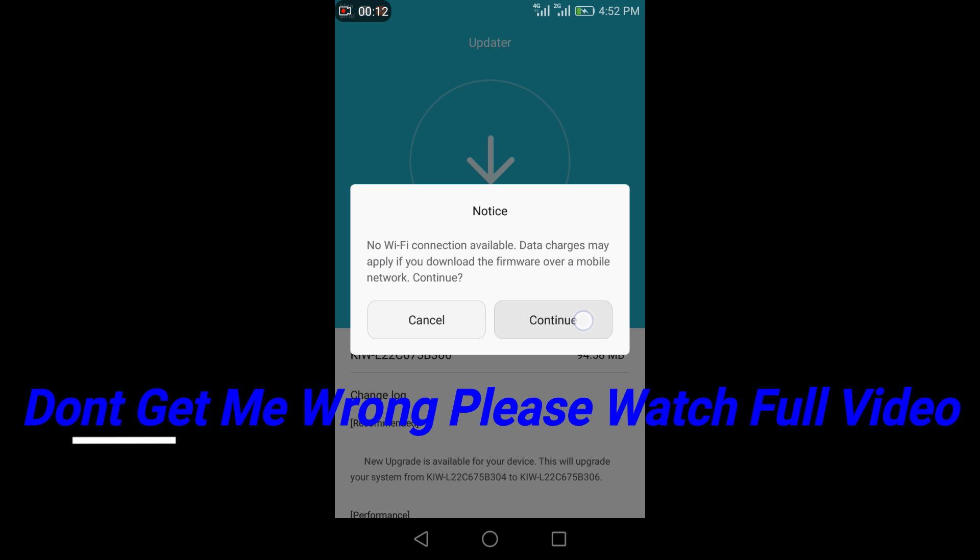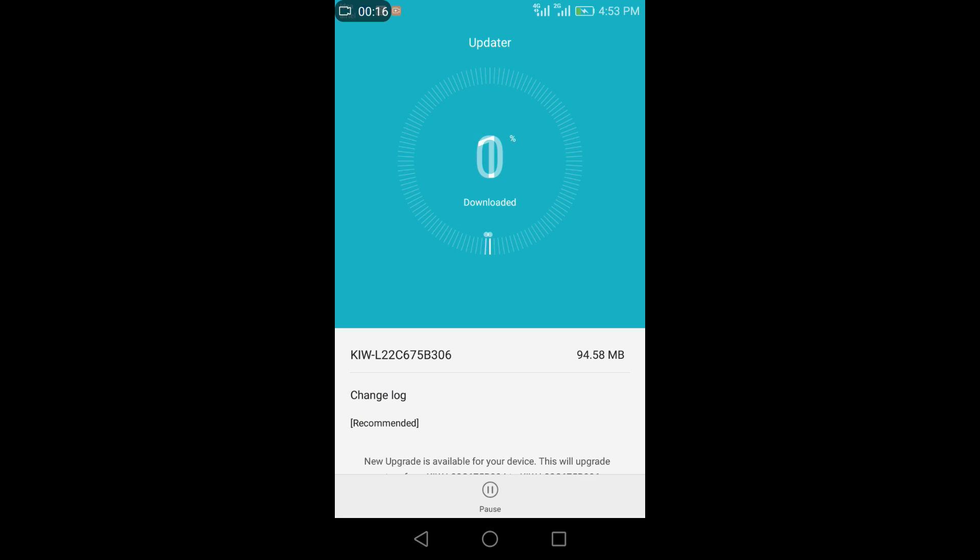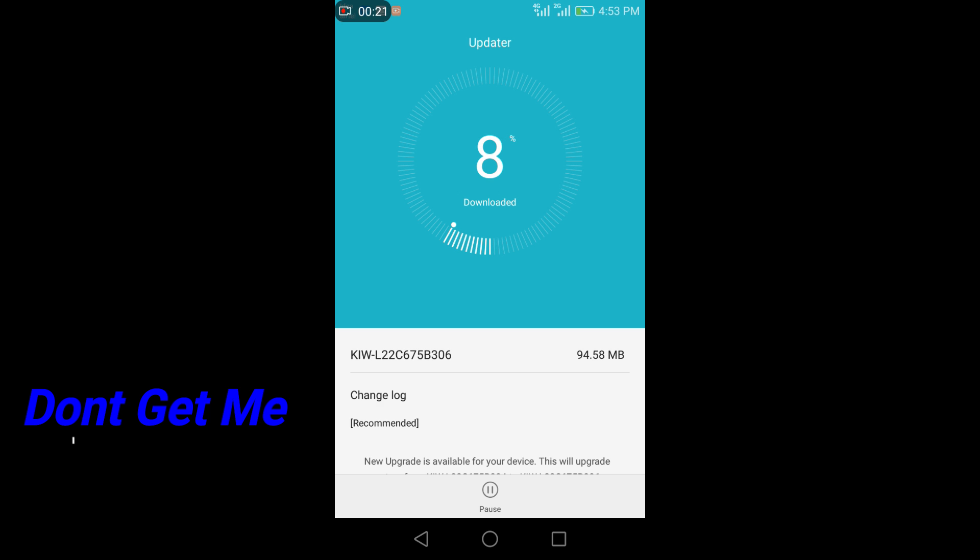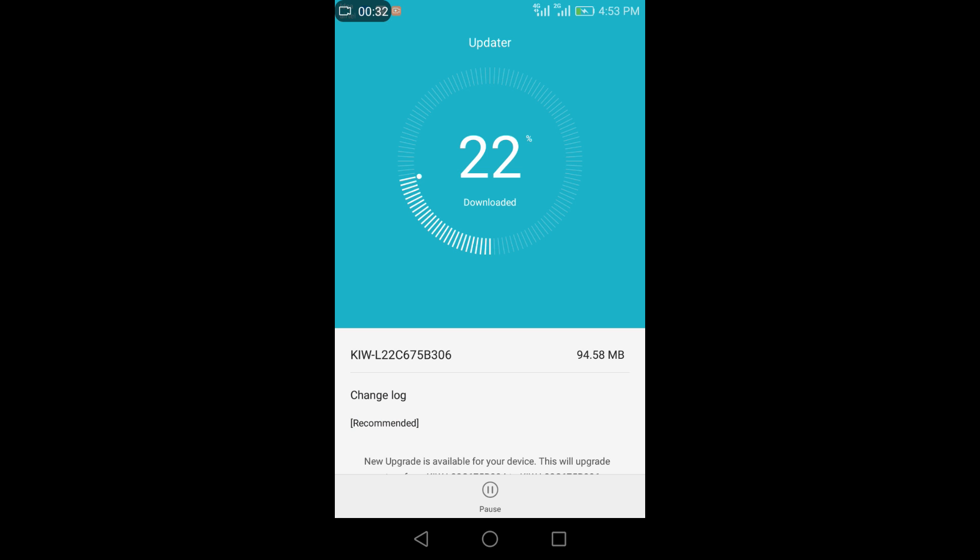So continue. So it will start download. Let it download friends, 90 MB is a small file.